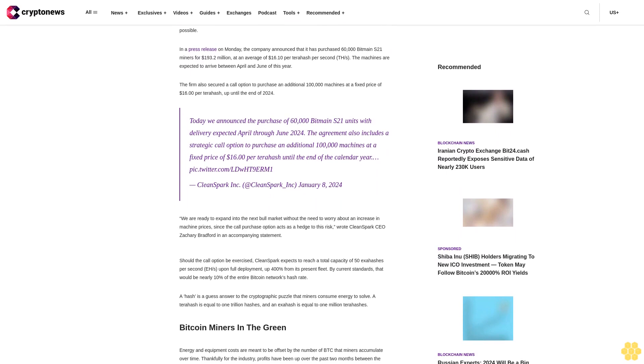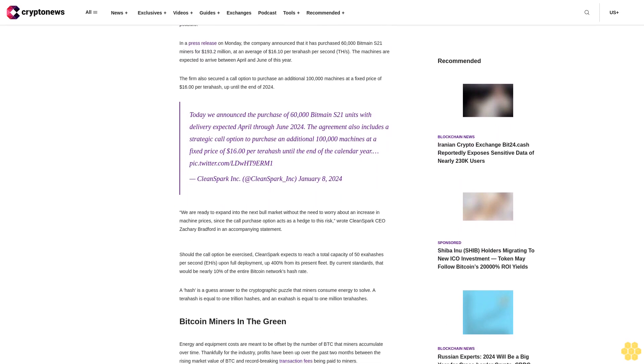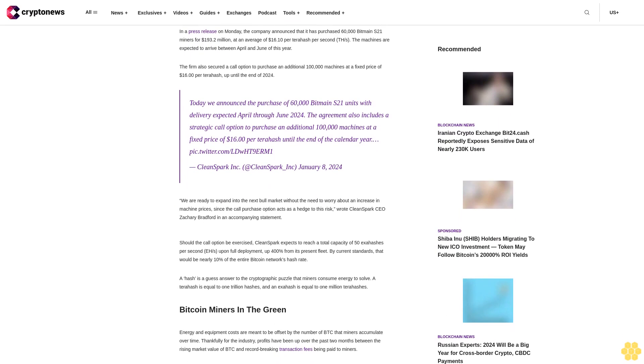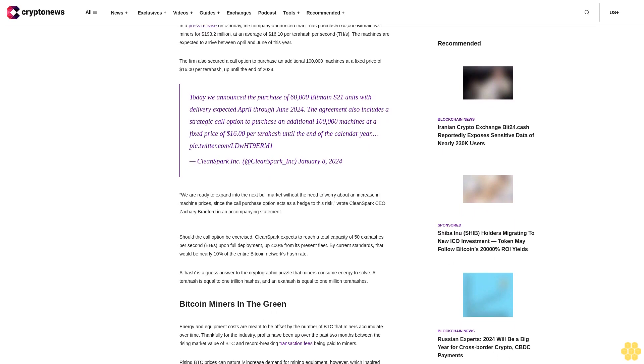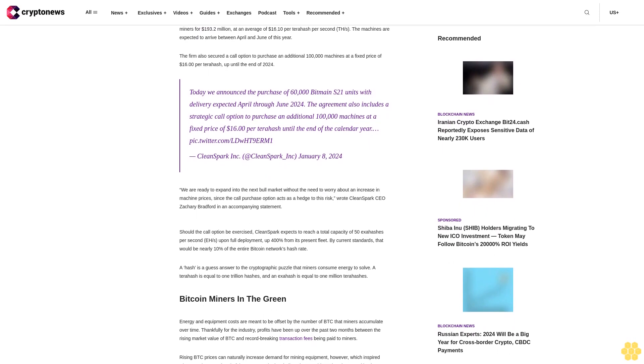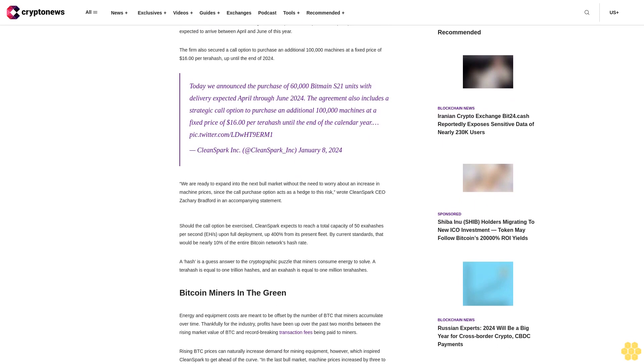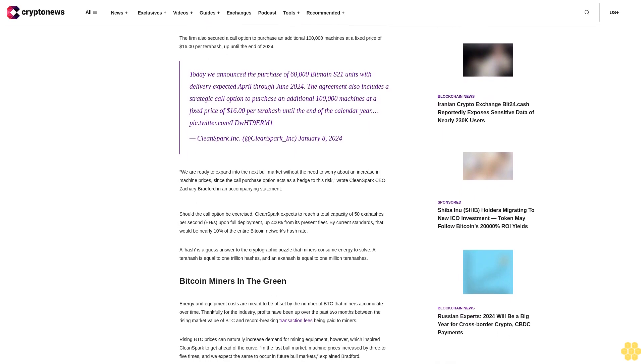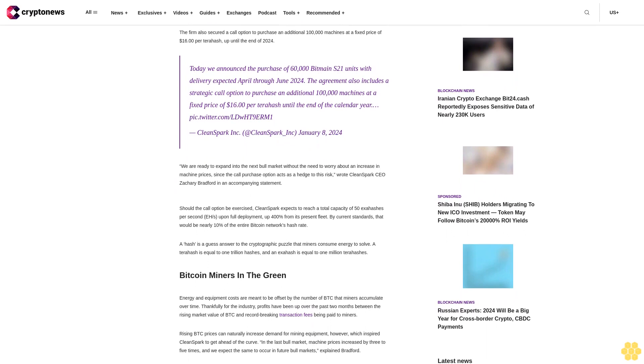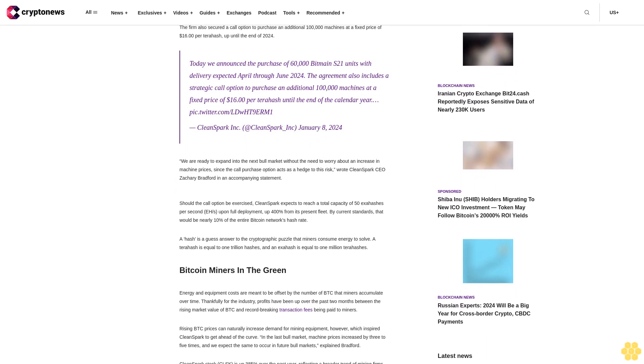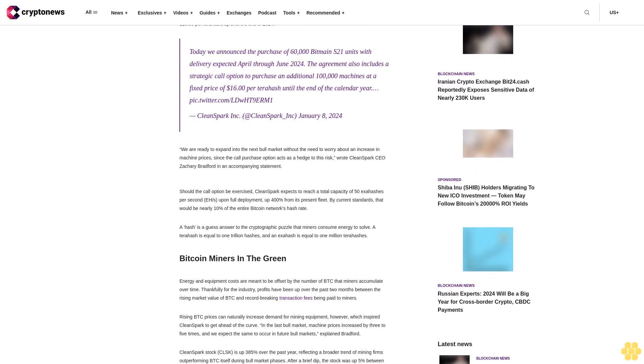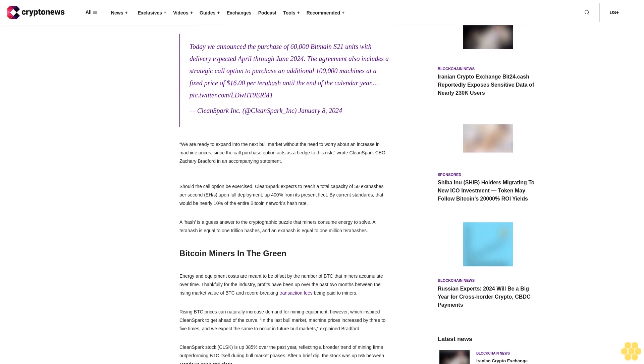The call option is at a fixed price of $16 per terahash until the end of 2024. Today we announced the purchase of 60,000 Bitmain S21 units with delivery expected April through June 2024.